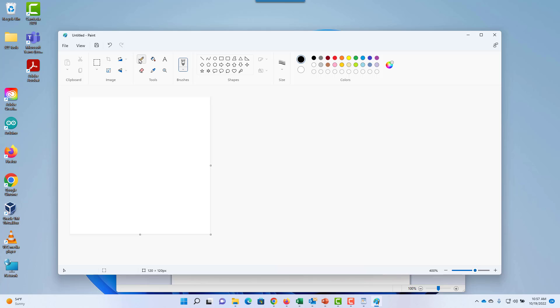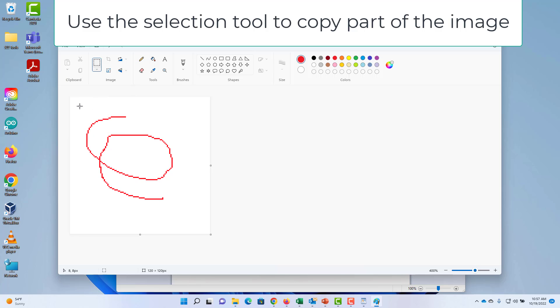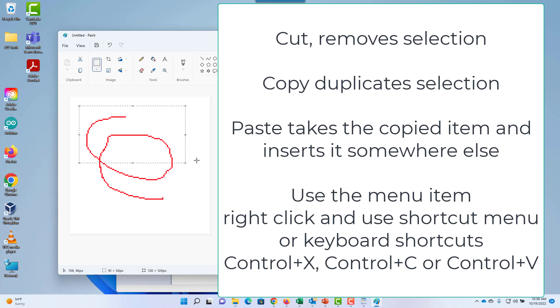I'll select the pencil tool and choose a color. To select in Paint, choose the select tool and drag a box to select. You can now cut, copy, or paste. I will just copy the selection.